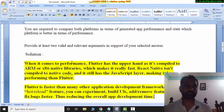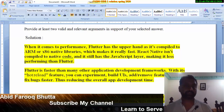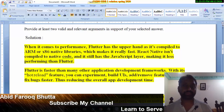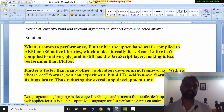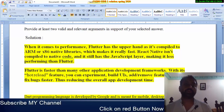When it comes to performance, Flutter has the upper hand as it is compiled to ARM or x86 native libraries, which makes it really fast. React Native is not compiled to native code, so when it is compiled and then executed, Flutter still has the upper hand in execution time.